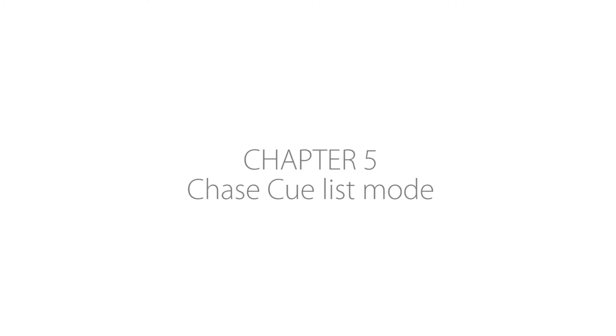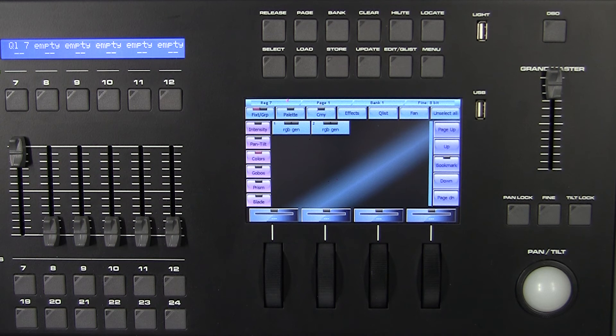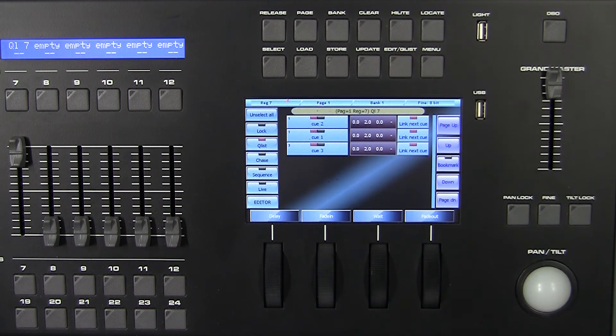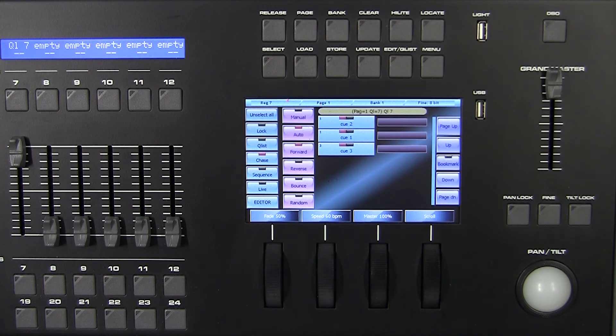Chapter 5: Chase Queue List Mode. In the previous chapter we described the queue list mode. Let's have a look at the other available view modes. Press Chase on the left side to visualize the chase mode.